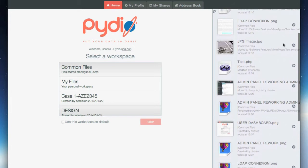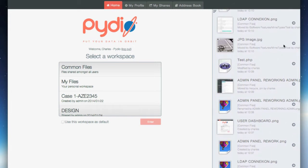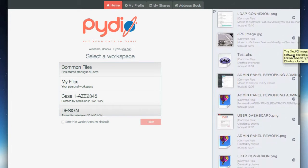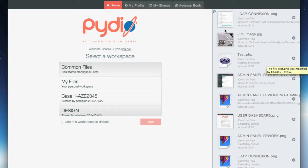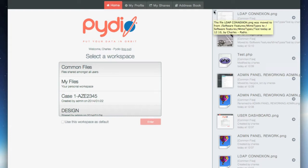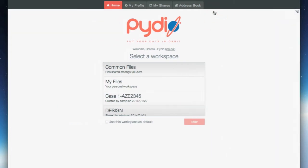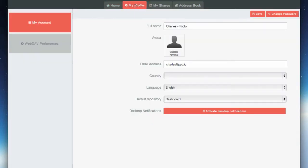On the right you can see a feed of what recently happened in the workspaces you are authorized to access. You can also use the top tabs to edit your profile, set a photo, a full name, if not already done.